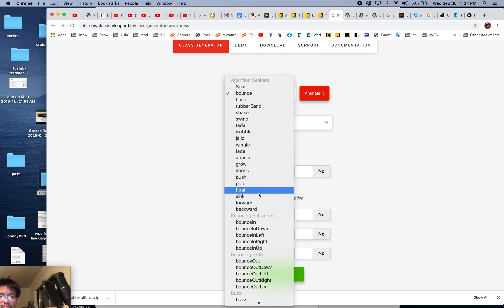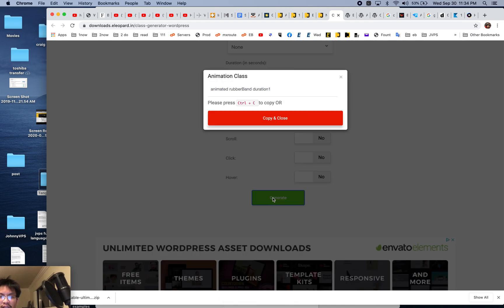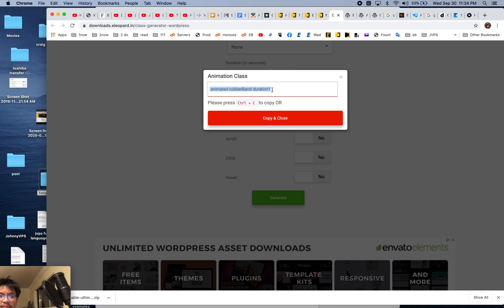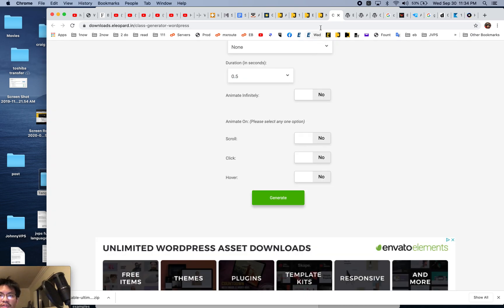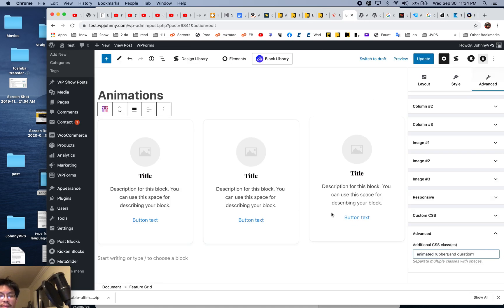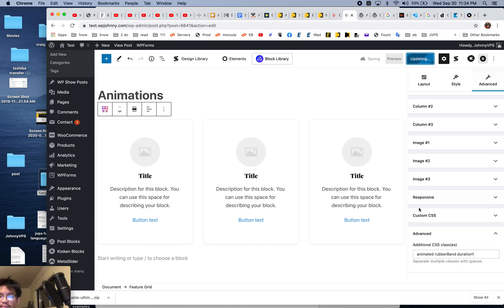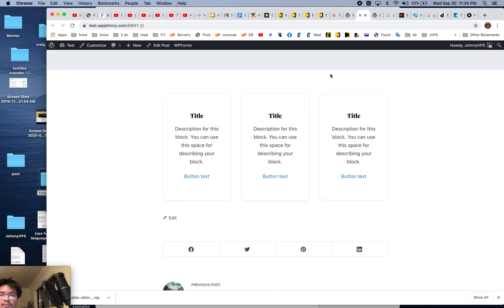I hit generate. Boom. There you go. Then I simply go to here and paste it in. Remember, I have that plugin enabled already. I'm just going to paste it in here. Let's just see what happens. Will it do it?